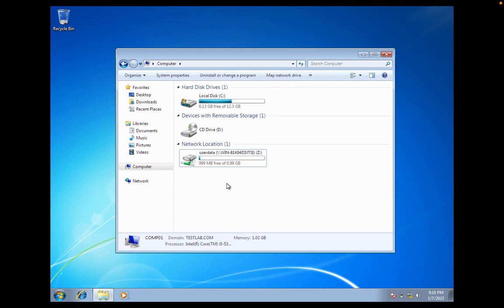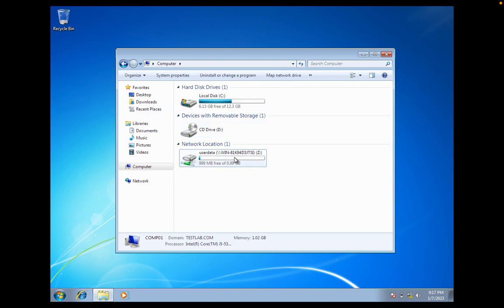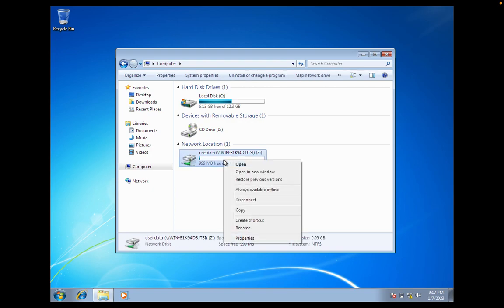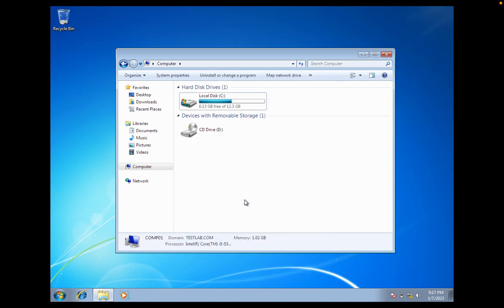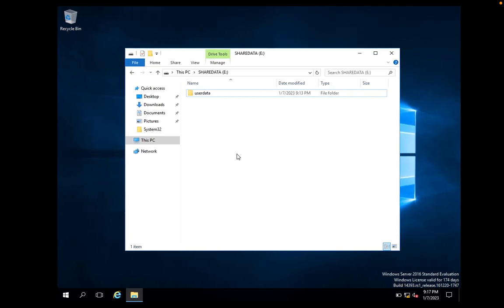This is how you can configure it manually for a single user. But suppose I want to configure it for multiple users — as I said, for 100 or 200 users — we will configure a GPO and in that group policy we will specify that this drive should be mapped for a set of users. I am going to disconnect this drive now. There is no drive configured for this user. Let's jump to the server.